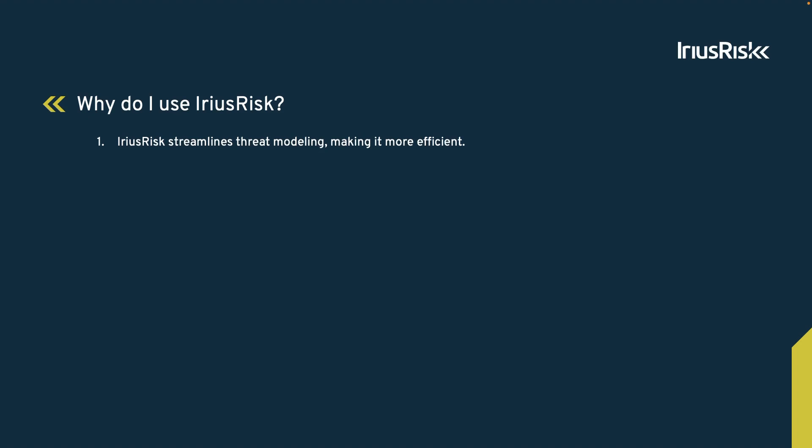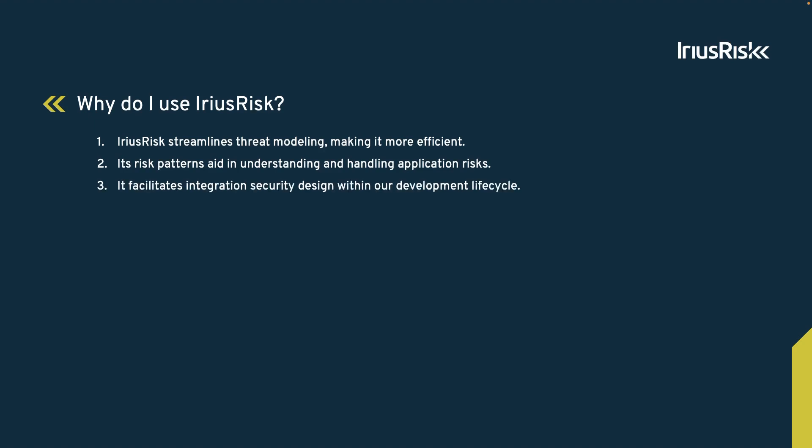IriusRisk makes threat modeling easier and faster. It helps us understand and manage risks regarding security and compliance by leveraging the built-in risk patterns. It also smoothly integrates security into our development process and automates it.